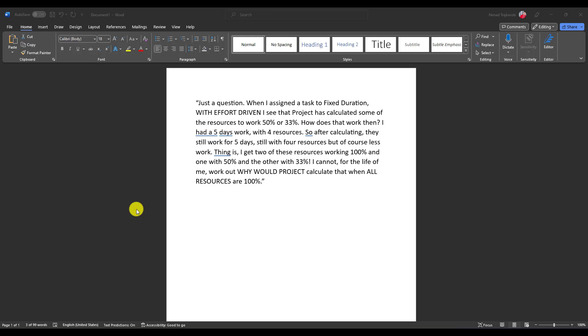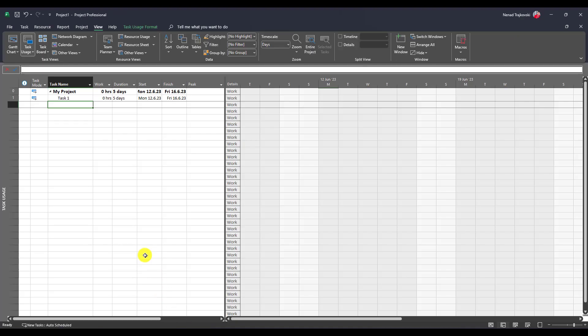They had five days work with four resources. After calculating, they still work for five days with four resources, but of course less work. They get two of those resources working 100%, one at 50%, and the other at 33%. They cannot work out why Project would calculate that when all resources are 100%.